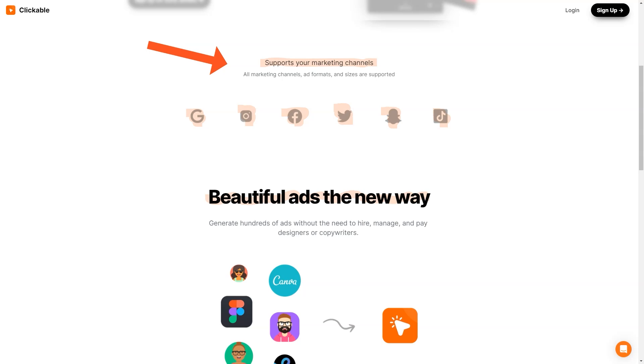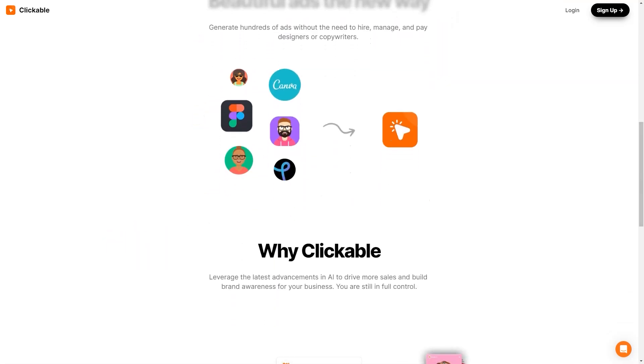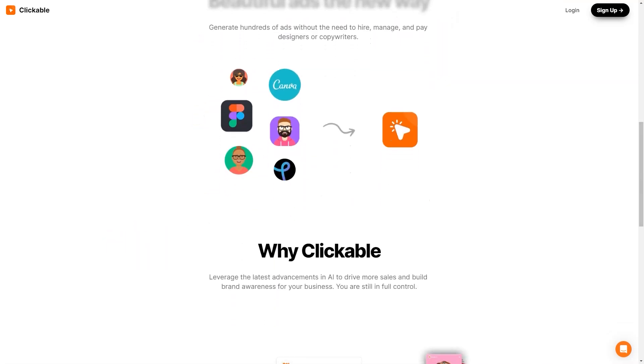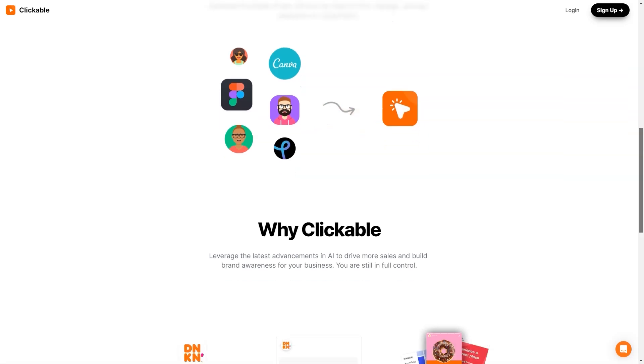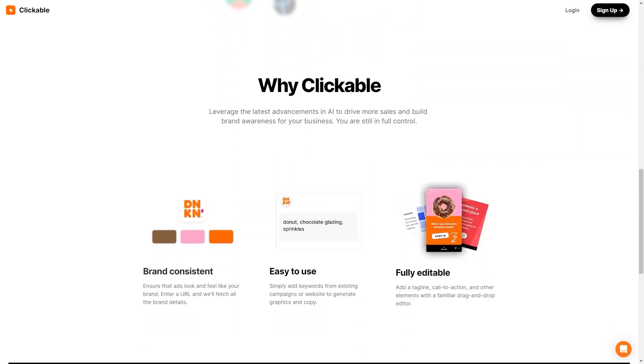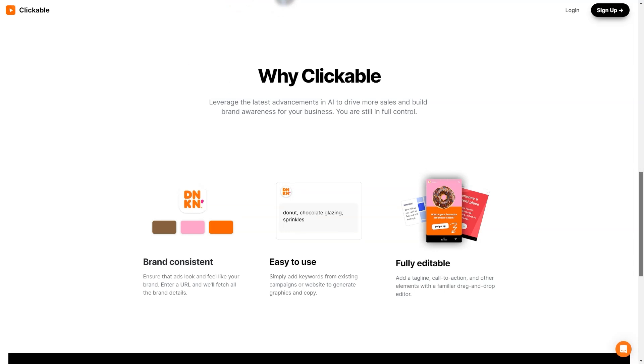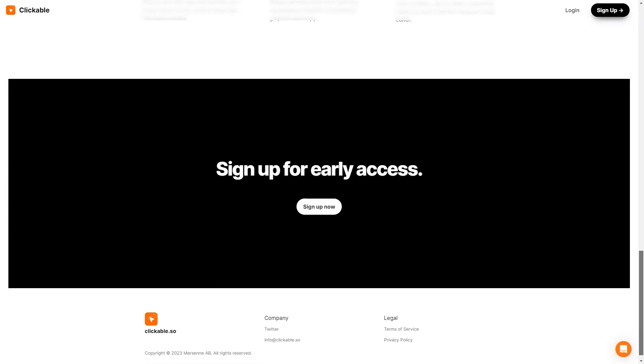And the best part? Clickable uses the latest AI advances to ensure your ads look great and drive sales and brand awareness. But wait, there's more! Clickable is so user-friendly you don't even need to have any design skills to create amazing graphics and copy. Simply add keywords from your existing campaigns or websites and let the AI do the rest. And if you want to add a personal touch, the drag-and-drop editor allows you to easily add your slogan, call-to-action and other elements.